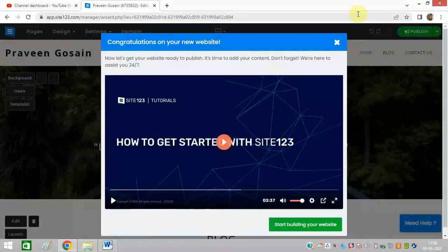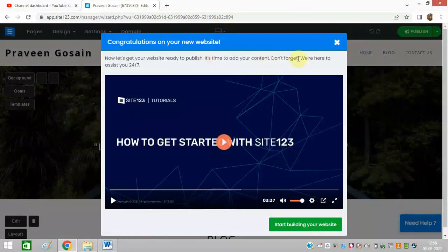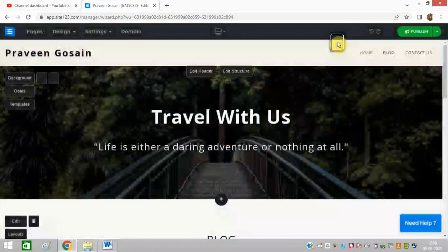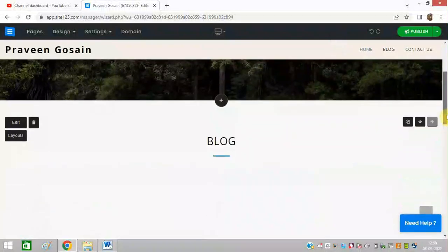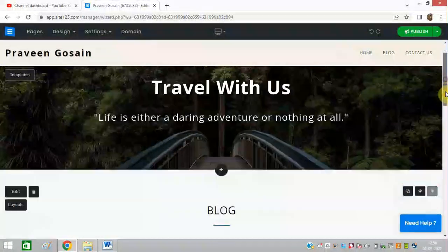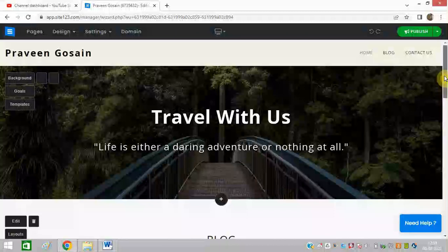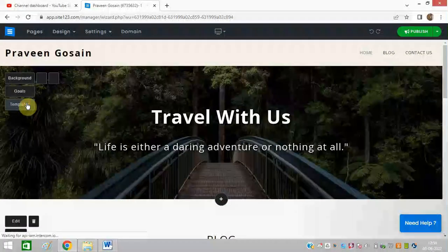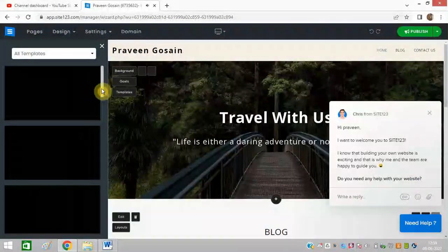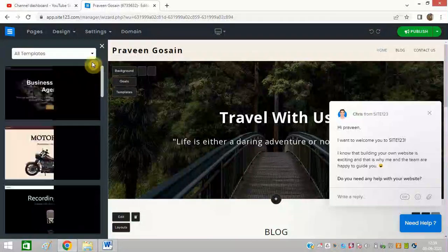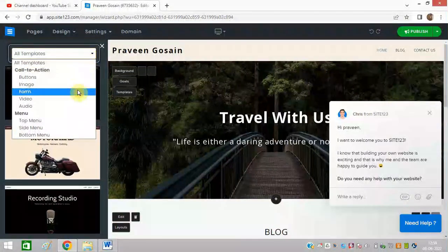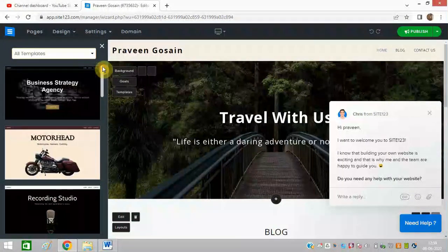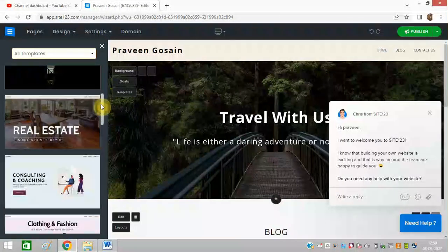After signing up, you will get a page like this and you can watch this video as well to know the tutorial, but it is very easy. You can do it in a few minutes. First of all, select any template. There are so many templates. You can click on this option templates and here you can see all categories, buttons, and menus.